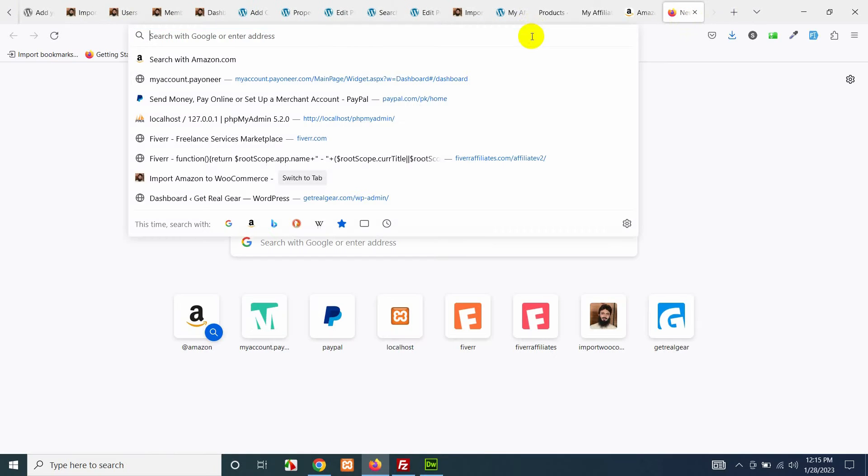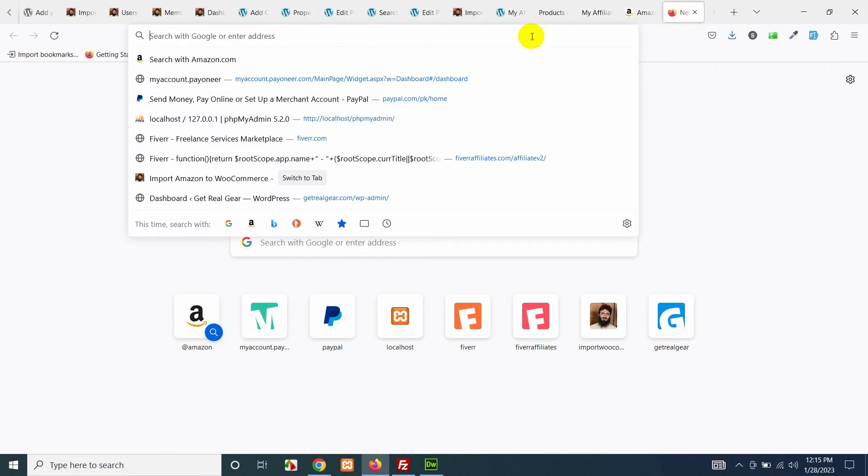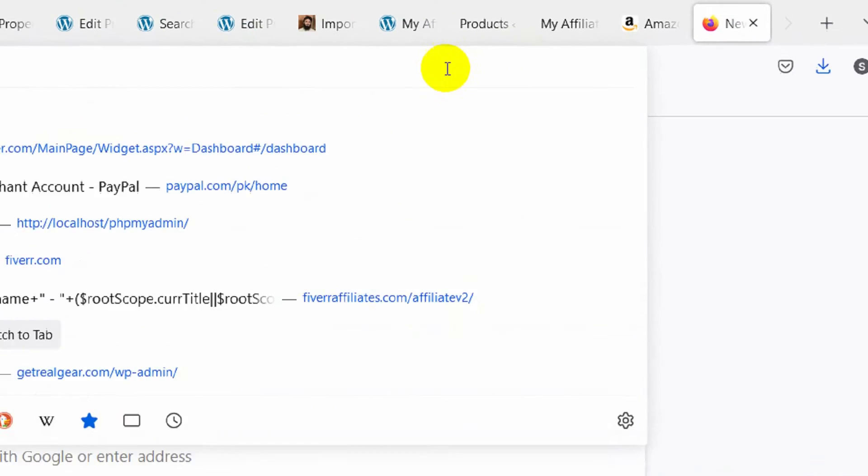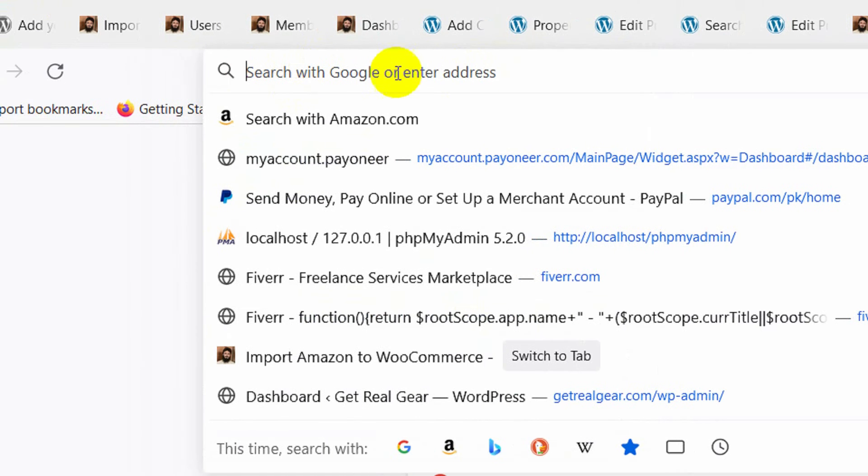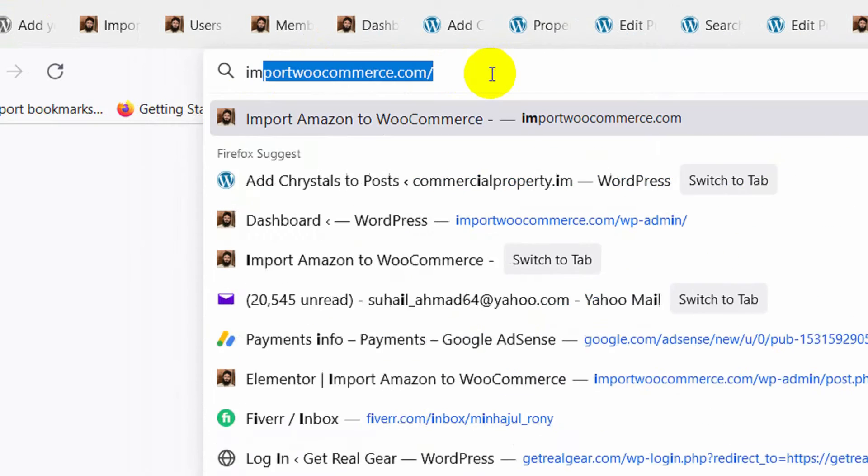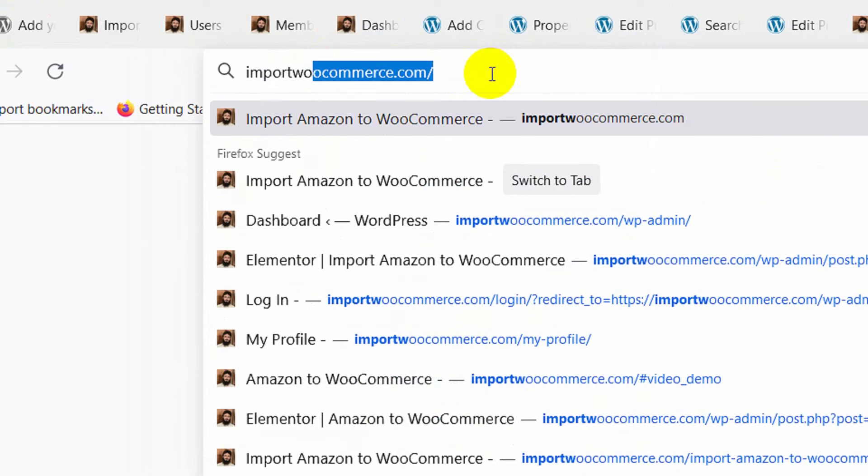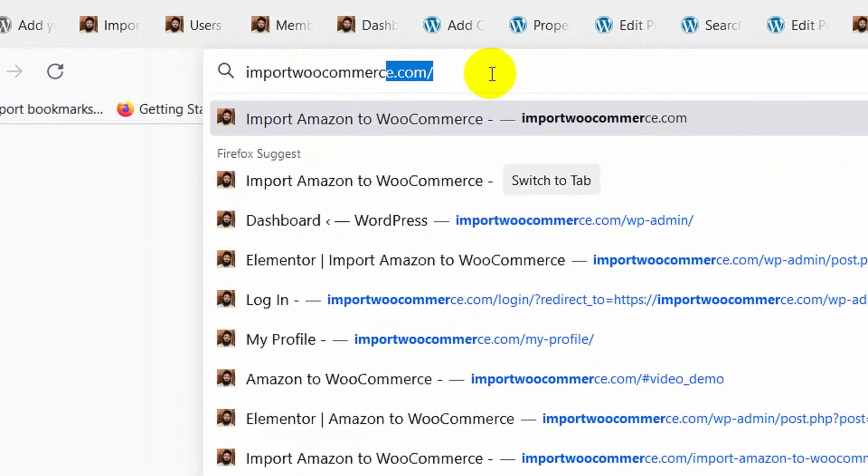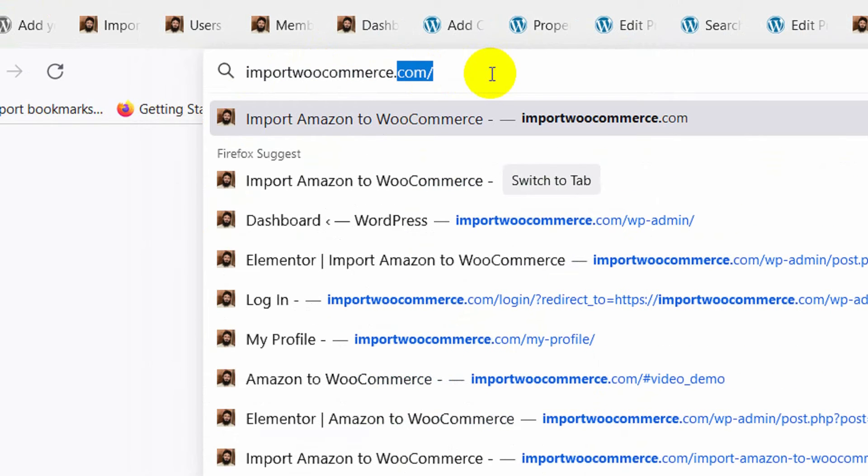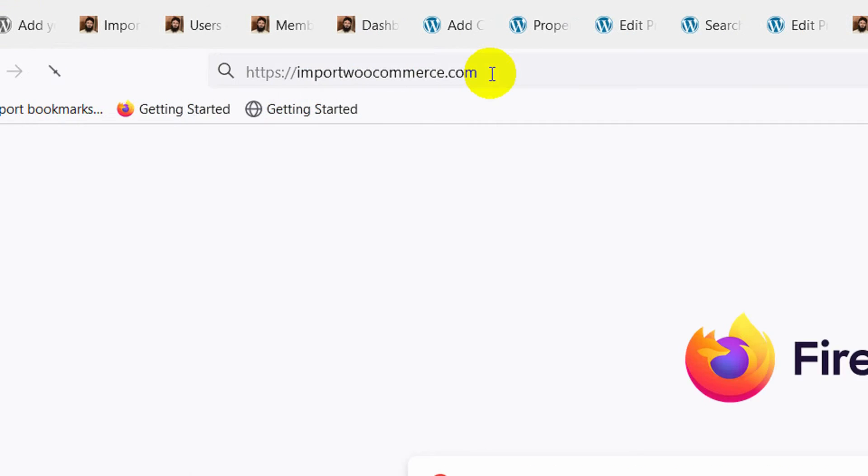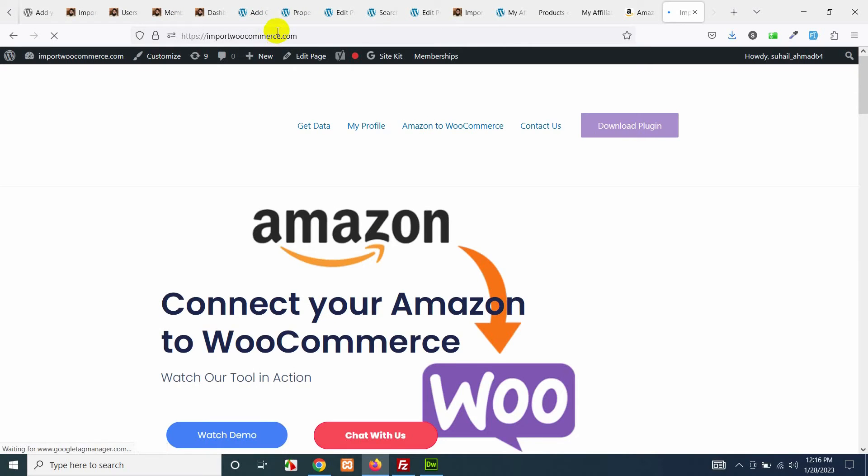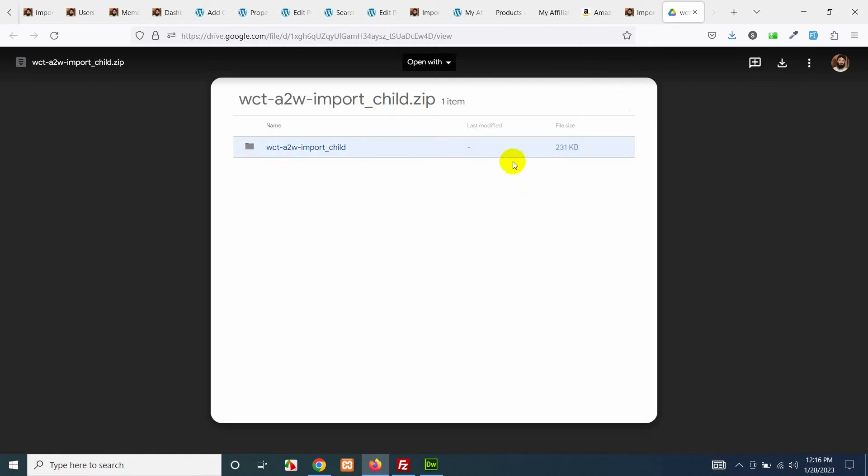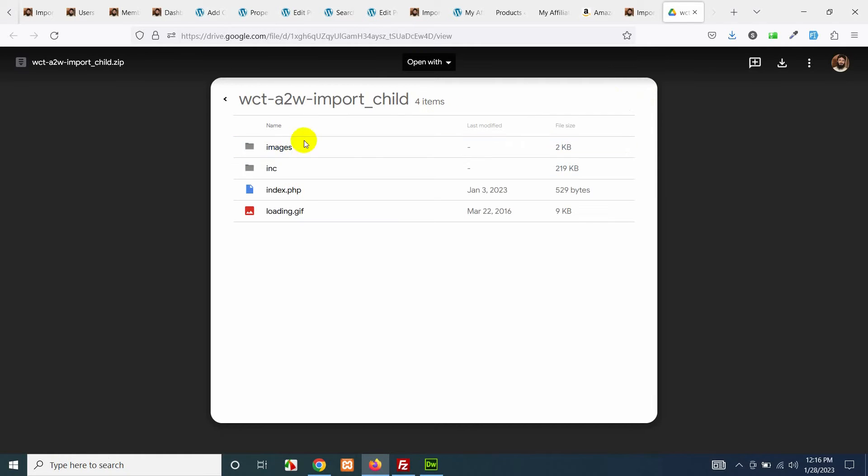Leave this URL open and open a new tab and open a tool called import WooCommerce, which is a tool also built by me. ImportWooCommerce.com and press enter. Here you will have to download this plugin first so click here and download this plugin.